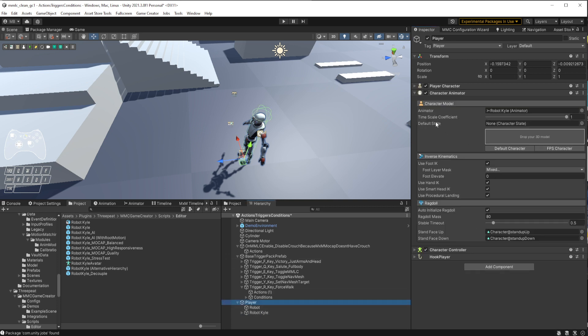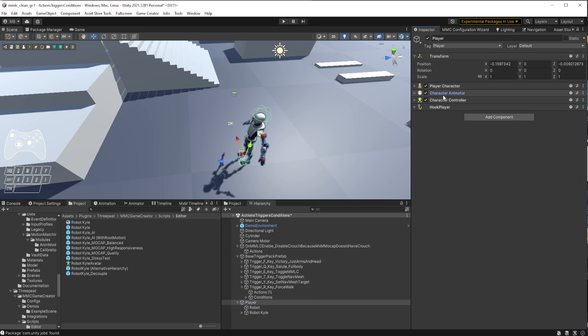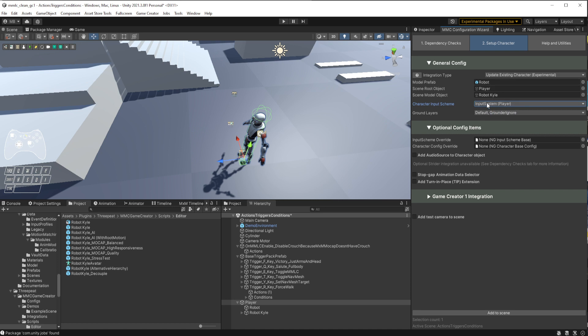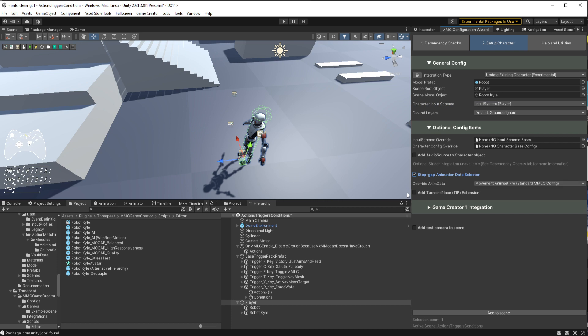The player object is the object that has the character, doesn't have to be a player, and the character animator. Once we have that, I'm going to switch to using Input System instead of the Input Manager. I'll set my ground layers default and grounder ignore. I'll just use the default. I have Movement Animset Pro installed, so I'll go ahead and pick that one from the list.